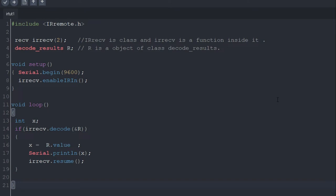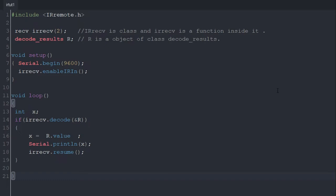Now in next line, decode_results is the class and r is a variable. Actually you can write any variable instead of r, and here r will store the value that we need.